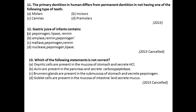Question number eleven: The primary dentition in humans differs from the permanent dentition in not having one of the following types of teeth. As already discussed, premolars are not present in the primary dentition when compared to adult dentition.